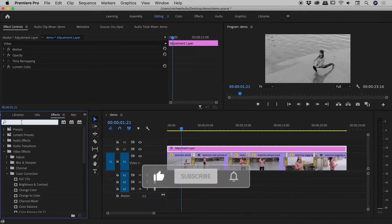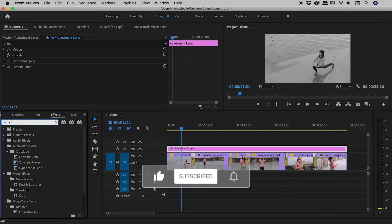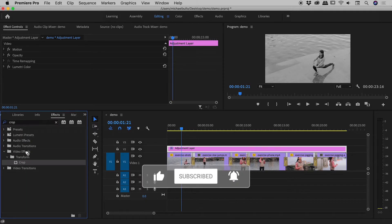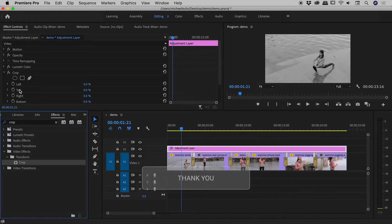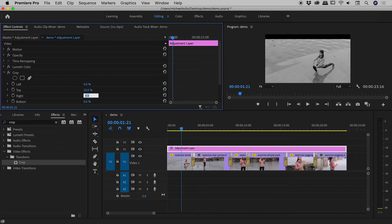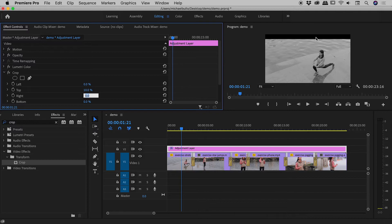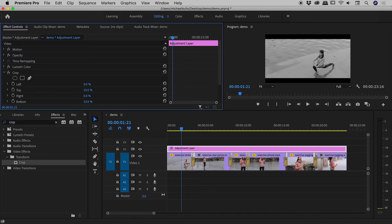So here in our effects panel just here, up the top just here, I'm going to type in crop and drag the crop effect just up here. And where it says top, I'm going to change that to 10%. And you can see when I do that, we get this nice black bar appearing across the top just here. I'm going to do the same 10% for the bottom value. So we now have black bars top and bottom.